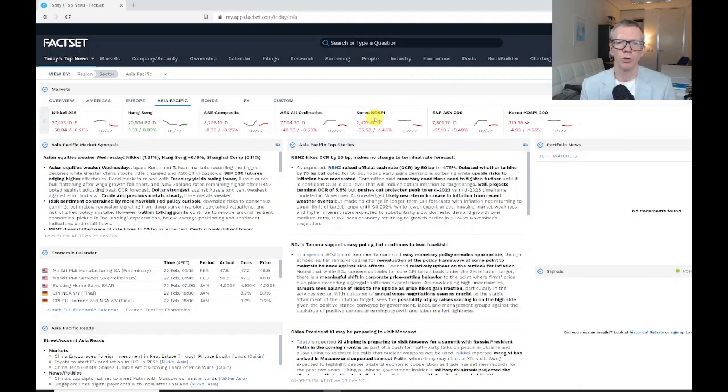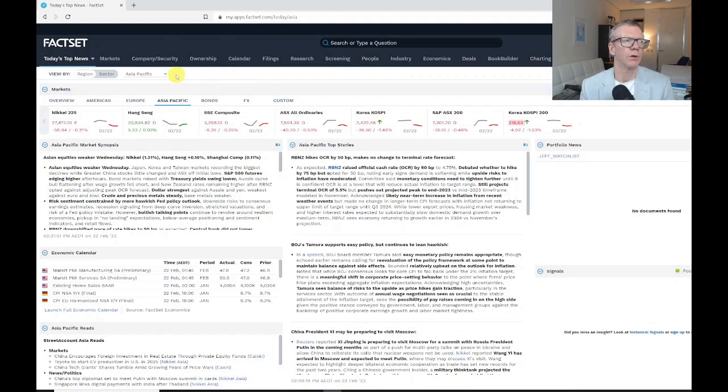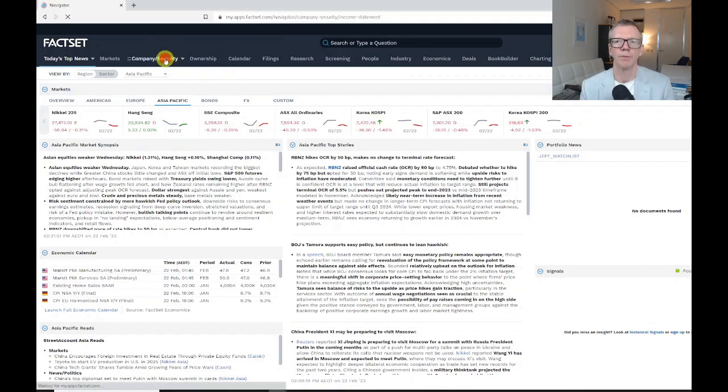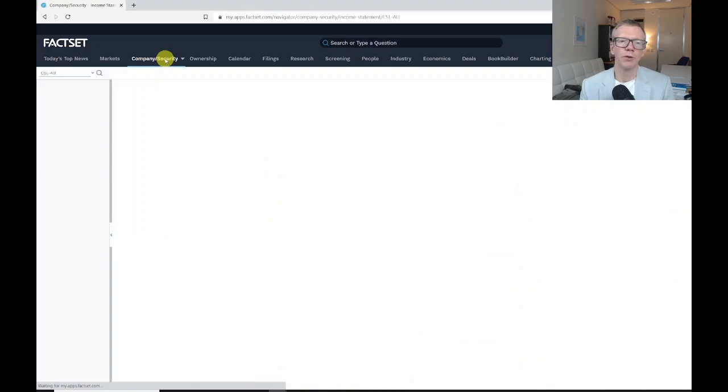If we wanted to go to a particular company, we're going to click on company and security. If I've previously searched for a company, then that's going to come up.